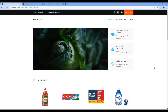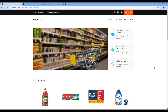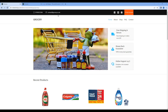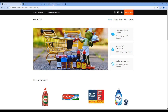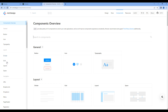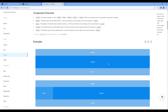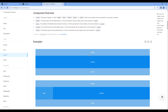First, we will copy the layout which consists of header, content, and footer. So open the Ant Design website, click Components, click Layout, and this is the layout which we need — which consists of header, content, and footer.